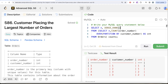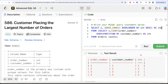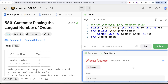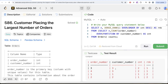Let me run this and see what we get. In the output, customer_number 3 — because it has the highest count of orders — is ranked 1. Customer_numbers 1 and 2 both have one order each, so they are both ranked 2. This is how we identify the customer with the highest number of orders.